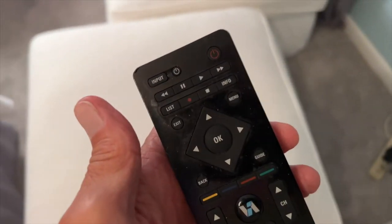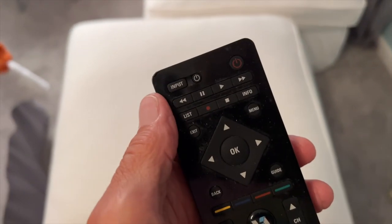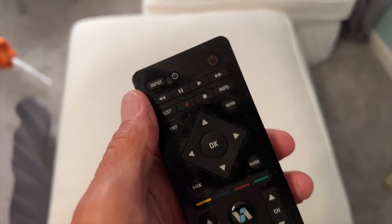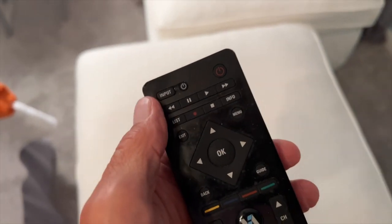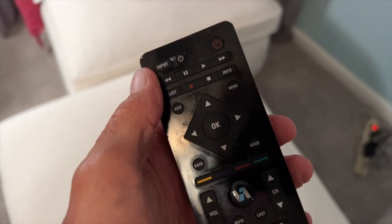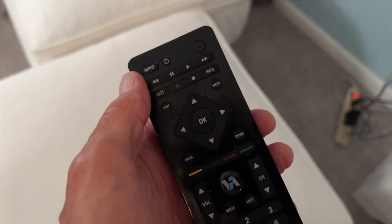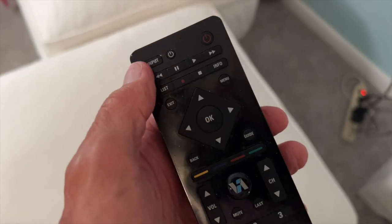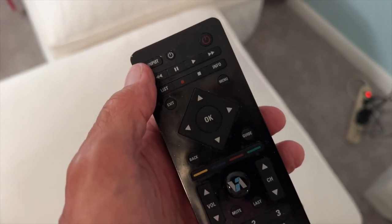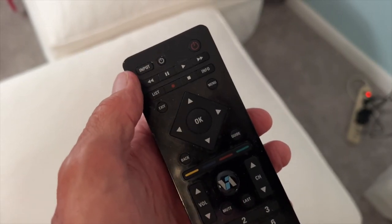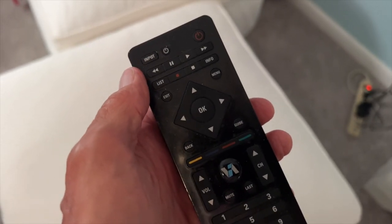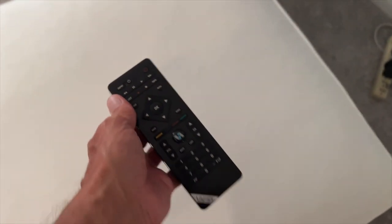So that's how you use the inputs, and that's what those inputs mean, and that's how you find them on here. So if you get lost and you can't find yourself on your TV, press Input and get back to whatever thing you're trying to use.